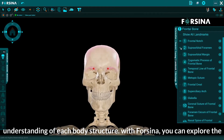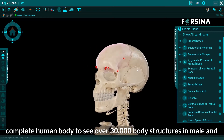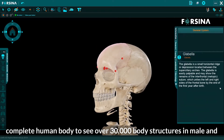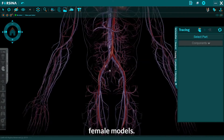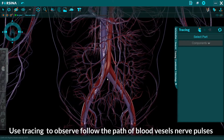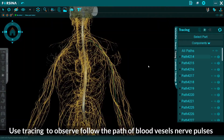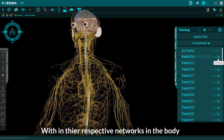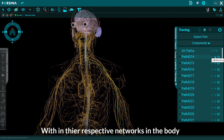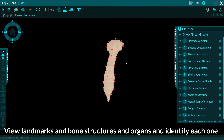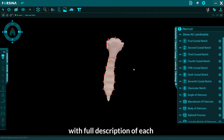With Forcena, you can explore the complete human body to see over 30,000 body structures in male and female models. Use tracing to observe and follow the path of blood vessels or nerve impulses within their respective networks in the body. View landmarks on bone structures and organs and identify each one with a full description.